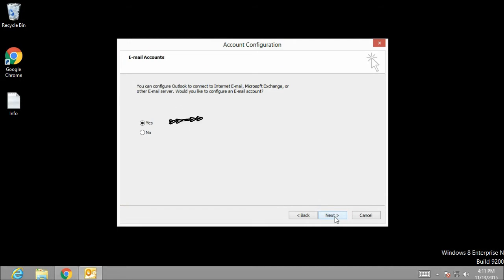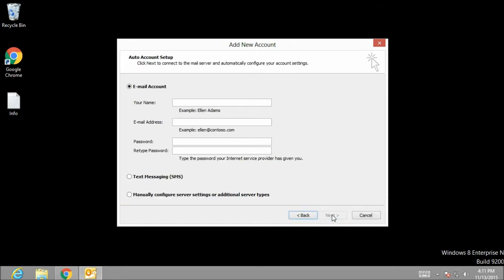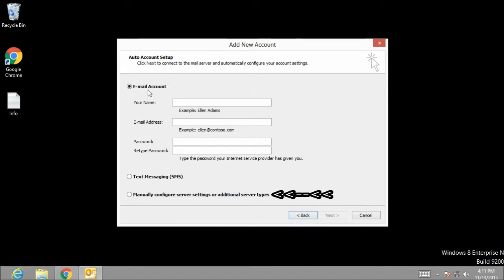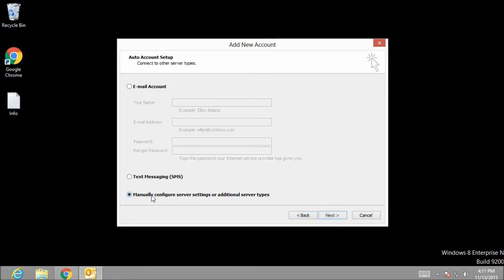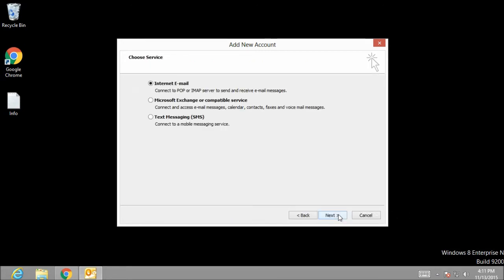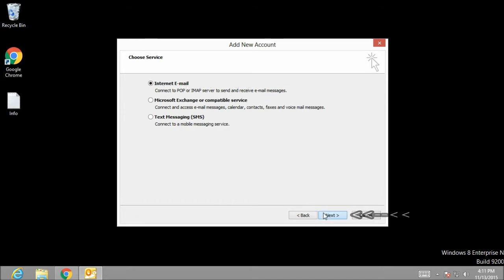Let's click next. The yes radio button is selected by default. Click next. On the automatic account setup window, the first radio button is selected. I am going to select the third radio button which is manually configure server settings or additional server types. Click next. The first radio button is selected by default, that is internet email. Click next.